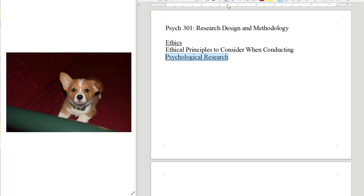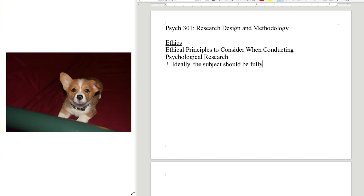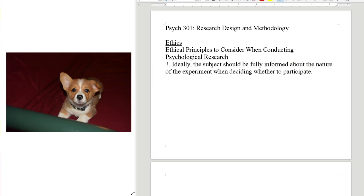Under ethics, we're talking about ethical principles to consider when conducting psychological research. These are the principles of the APA code. We talked about the first two last time — these are the principles that the department and the university apply to potential research studies to decide whether they are ethical or not. The first two were: subjects ideally should agree to participate, and ideally subjects should not be coerced into participation. Now we're ready for number three.